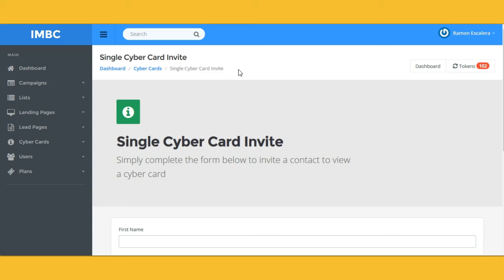Texting is the way to go — 98% of people open a text immediately. Don't believe me? You have a free trial with five texts — test it out. Thank you for watching this video. My name is Ramona Escalera. You can contact me by clicking on 'Support' and sending me a message. I'll be more than happy to assist you any way I can. Have yourselves a wonderful day — take care, bye.